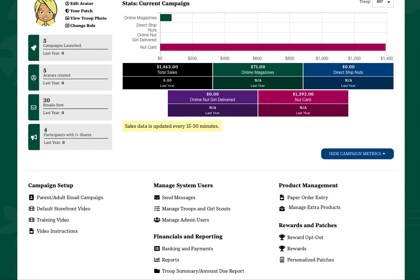To view physical rewards participants have earned, click the Rewards link under the Rewards and Patches section.